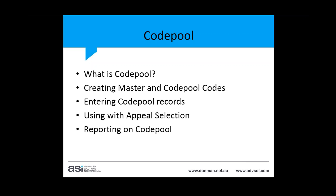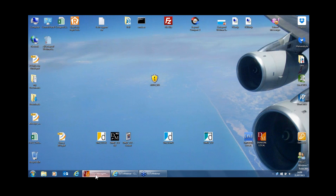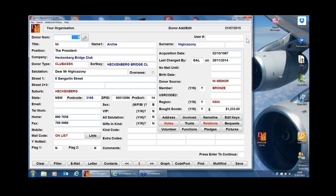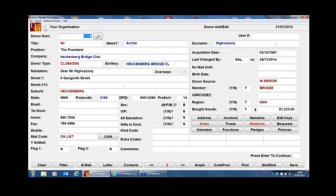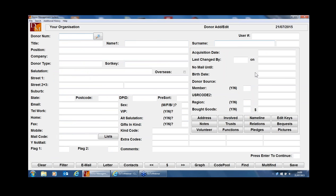So that being said, we'll go into our donor record. At the bottom of your donor screen, you'll see there's a button down here called Code Pool.